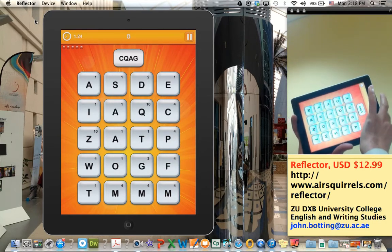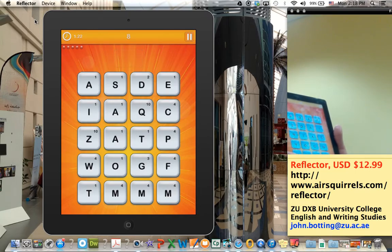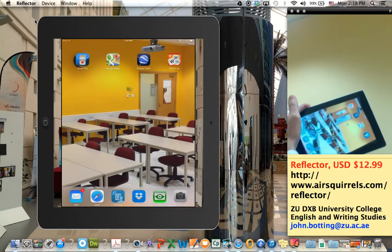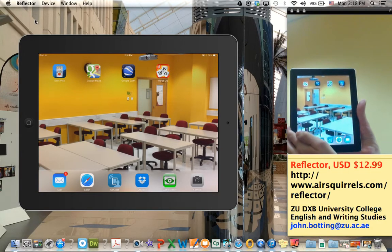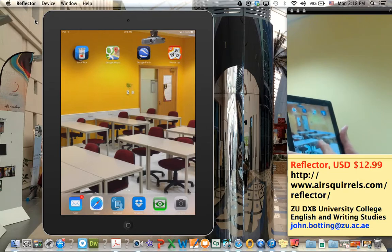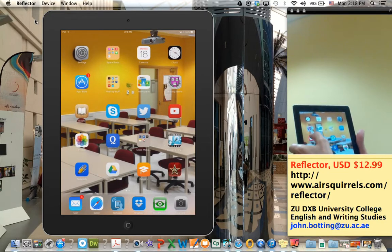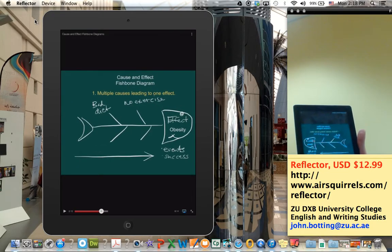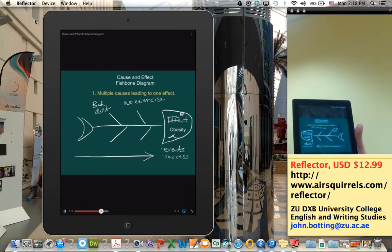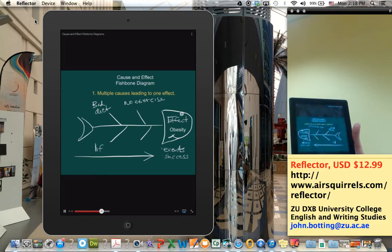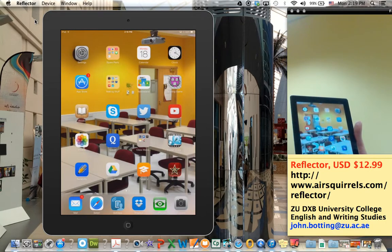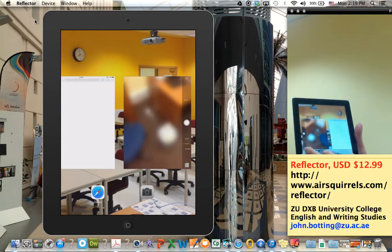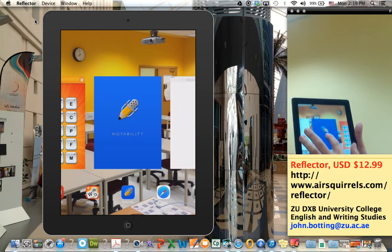And I can turn my iPad and it turns on my computer screen. What else do we have? I can show a YouTube video. There's some lifestyle things. How about Notability? Maybe I'm walking around my classroom, and whatever I'm doing, wherever I am, is showing up.